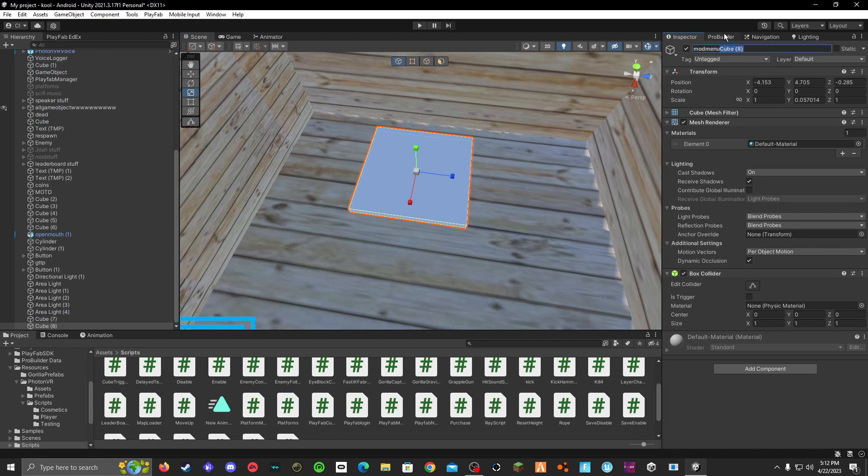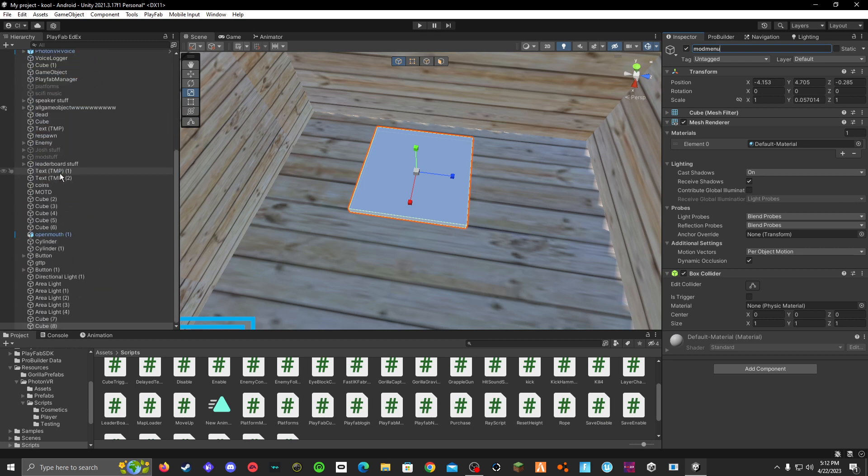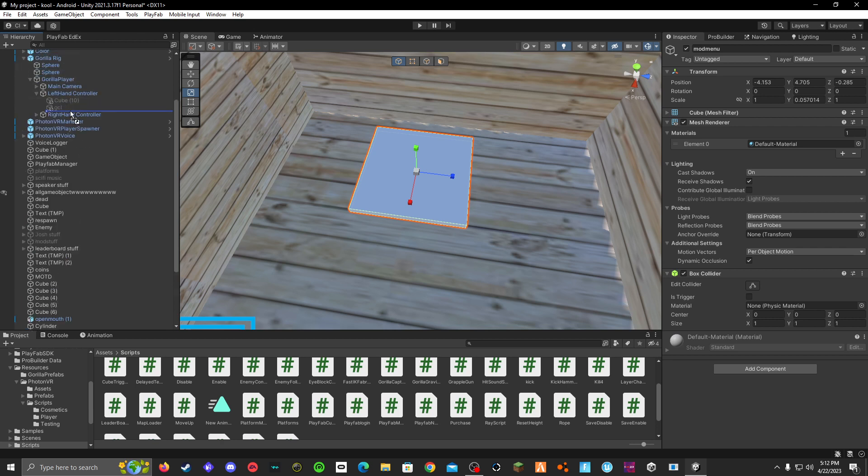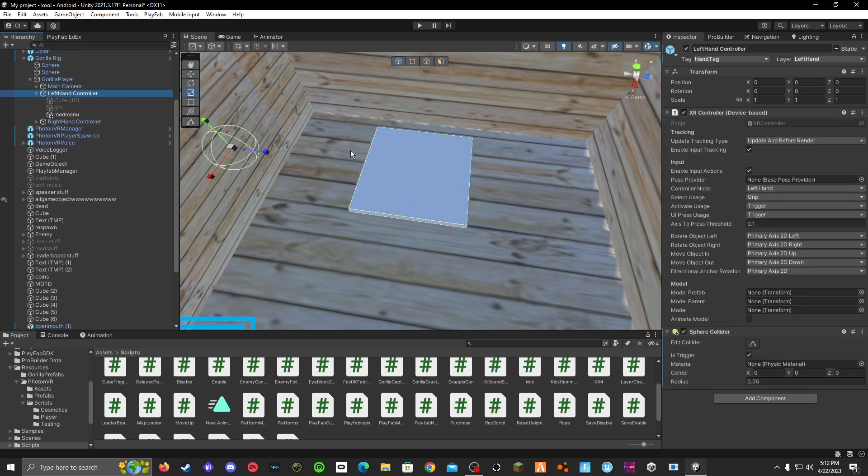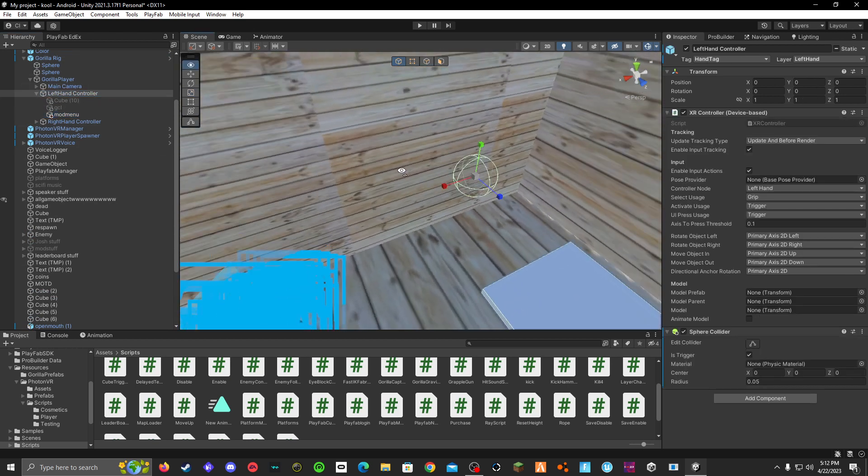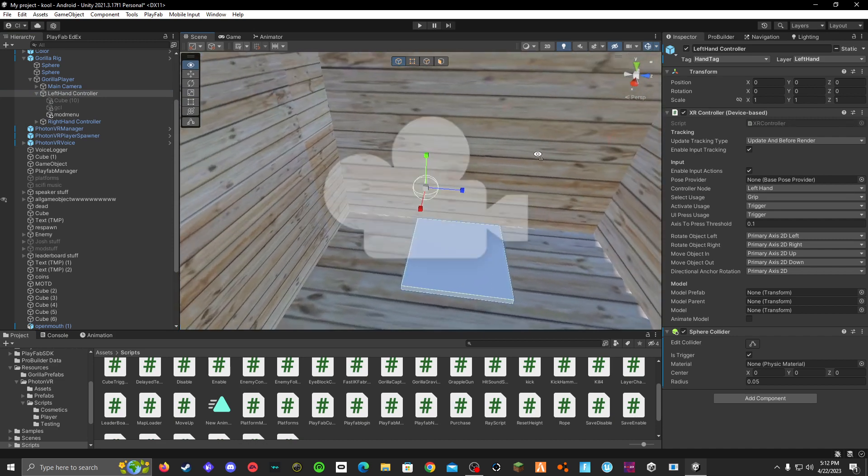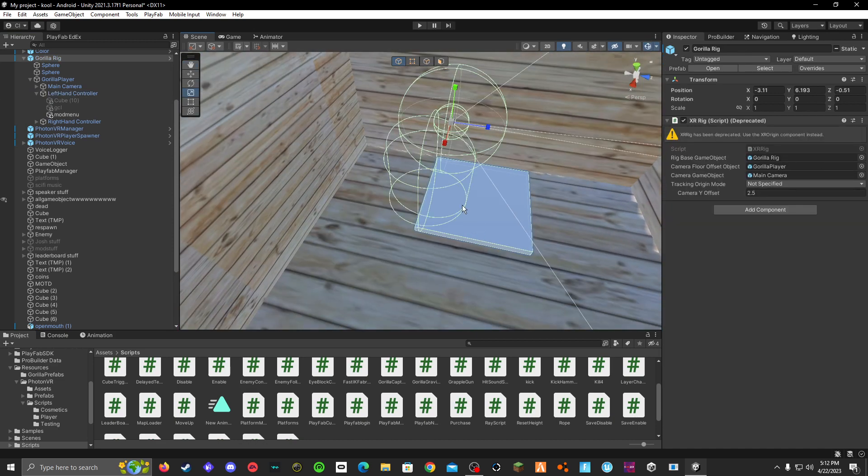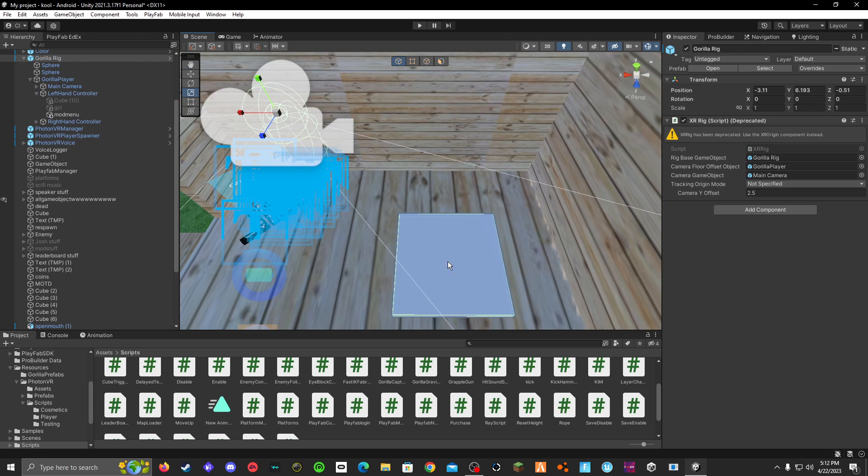Delete this, then go back to your gorilla rig and put it under whatever hand you want it to be on. So if I get my mod menu, I'm going to put it under my left hand controller. That's what hand it's going to be on. Then go back to your left hand controller. You can see my mod menu is not connected to my left hand controller, so I have to go and do that.